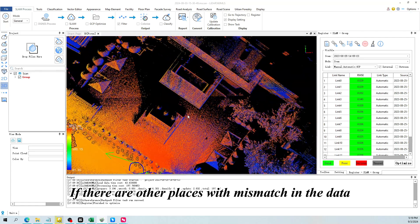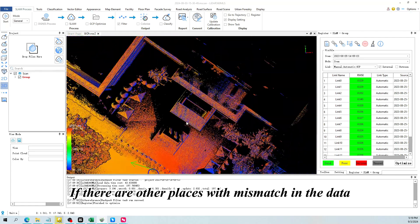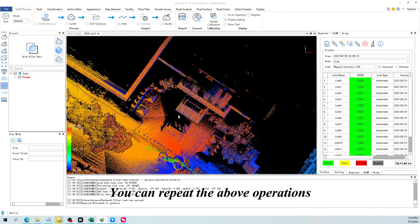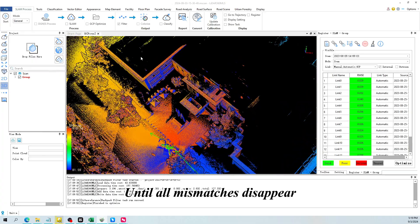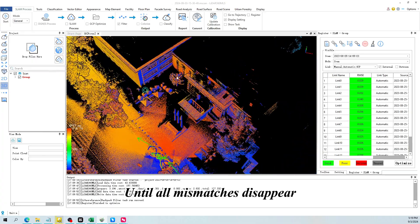If there are other places with mismatch in the data, you can repeat the above operations until all mismatches disappear.